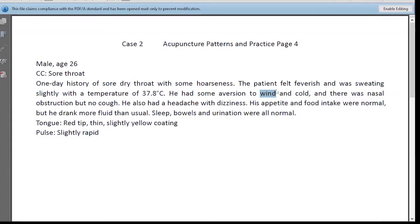Disperse wind, clear heat — disperse wind heat. That's basically the same: clear the exterior wind and heat.